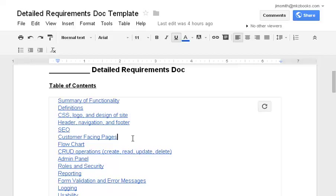Customer facing pages. Really, I will, in this section, I will list out every page that is on the site. If the site has a contact us page, an FAQ page, an about us page, the home page, list out every customer facing page.